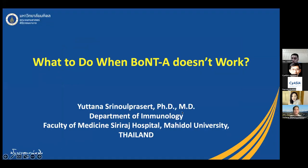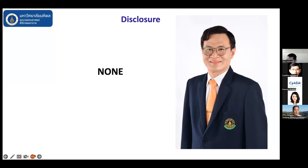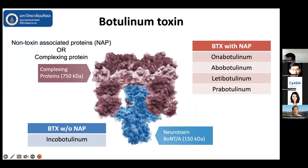Thank you for inviting me to talk about how we can deal with the patient that does not want botulinum toxin. For my question, let me introduce a bit on the botulinum toxin, as I think you are already quite well acquainted with it.